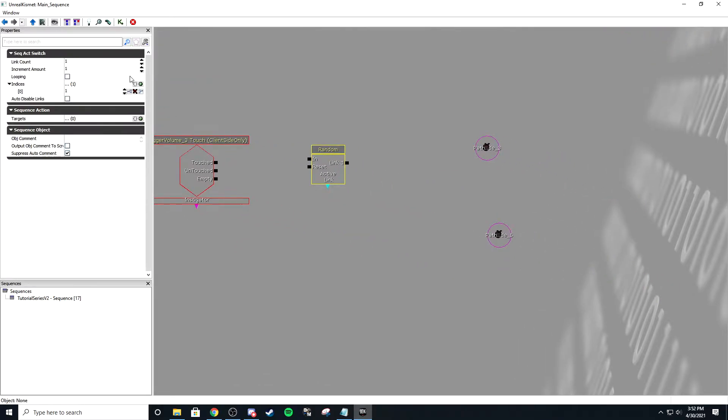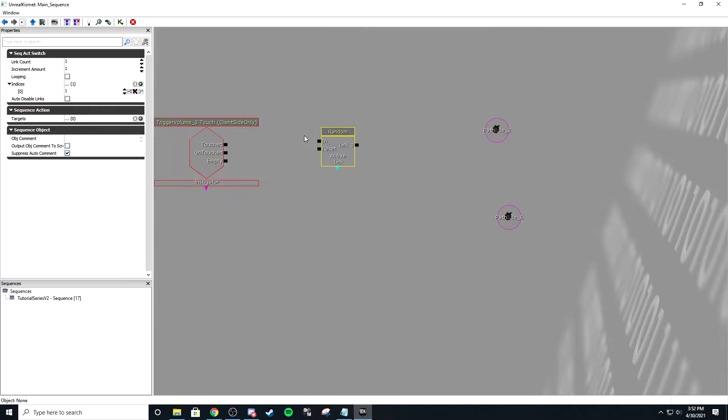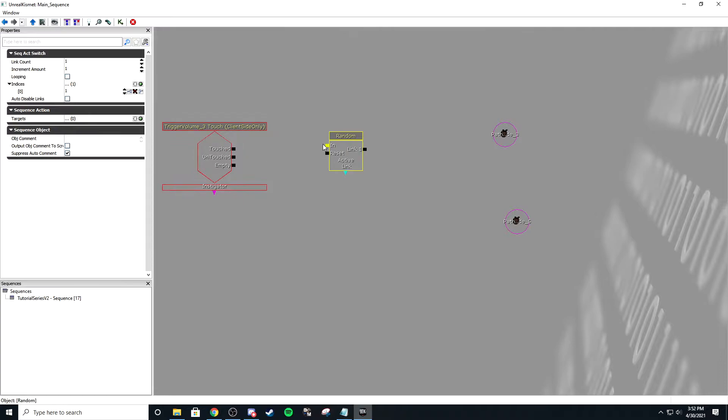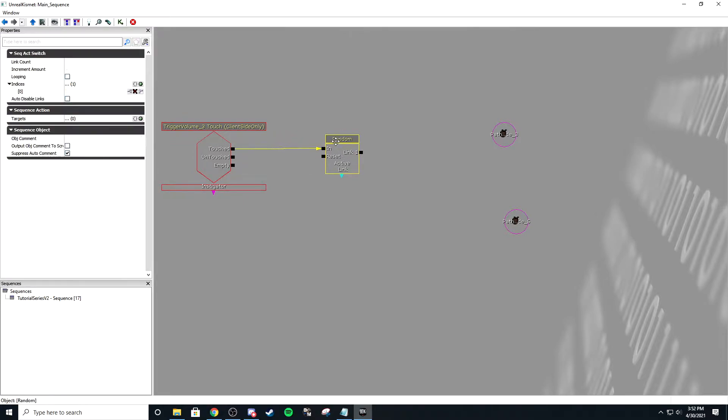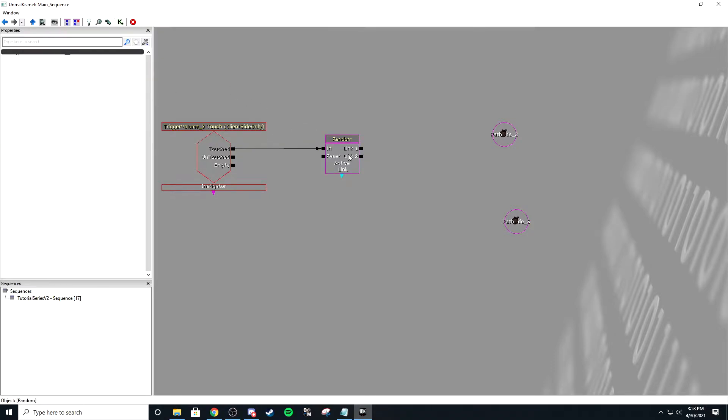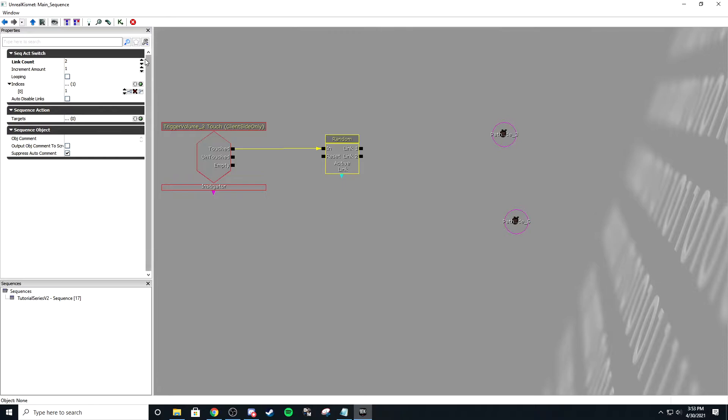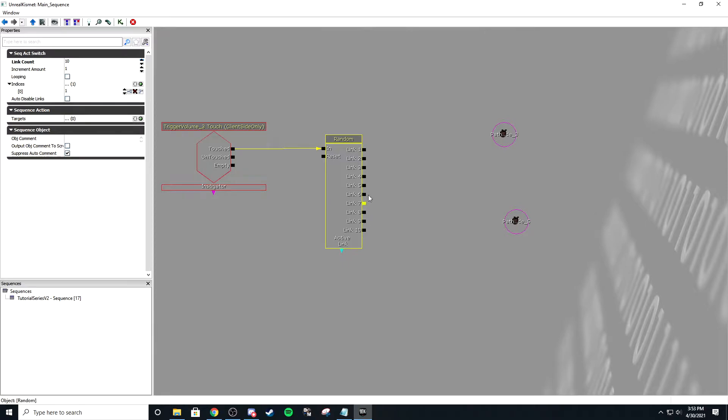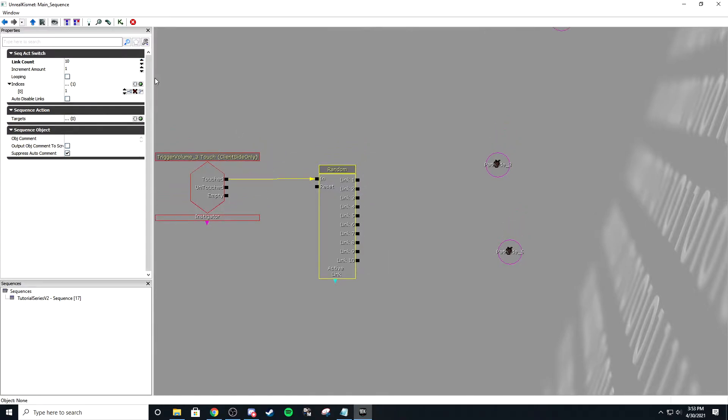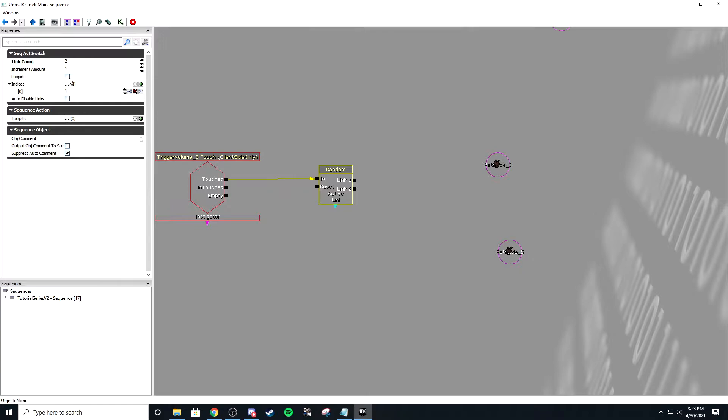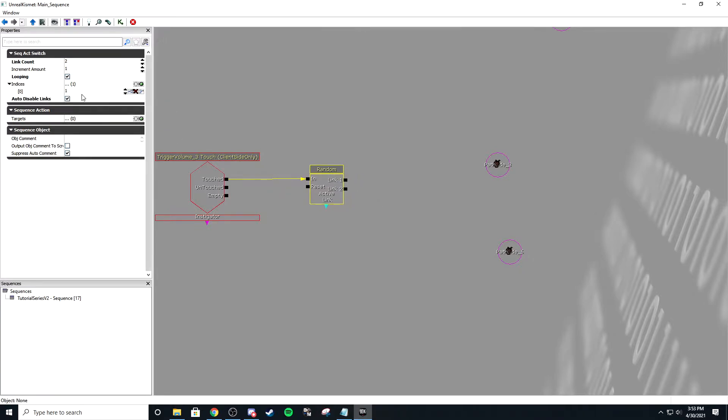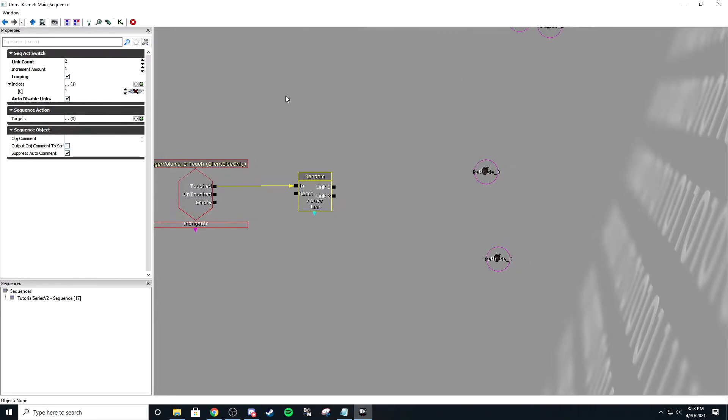The random node will create a random output whenever it's fired. So we want it to randomize every time it's touched, and I have two spawns, so I'm going to set the link count to two. The link count is however many things you have. If I had 10 different spawns, I'd set the link number to 10. Then I want to loop and auto disable links. This way it'll cycle through all of the spawns before they're used again.